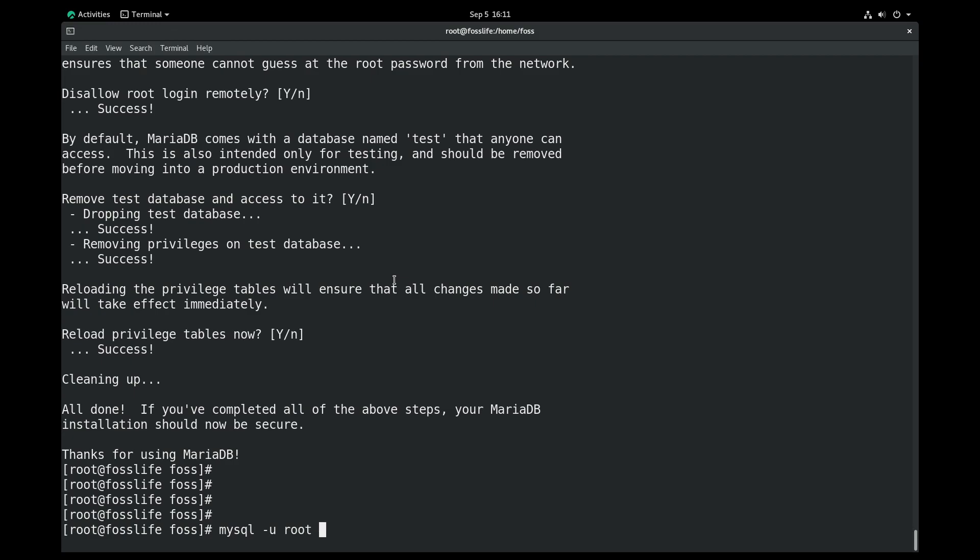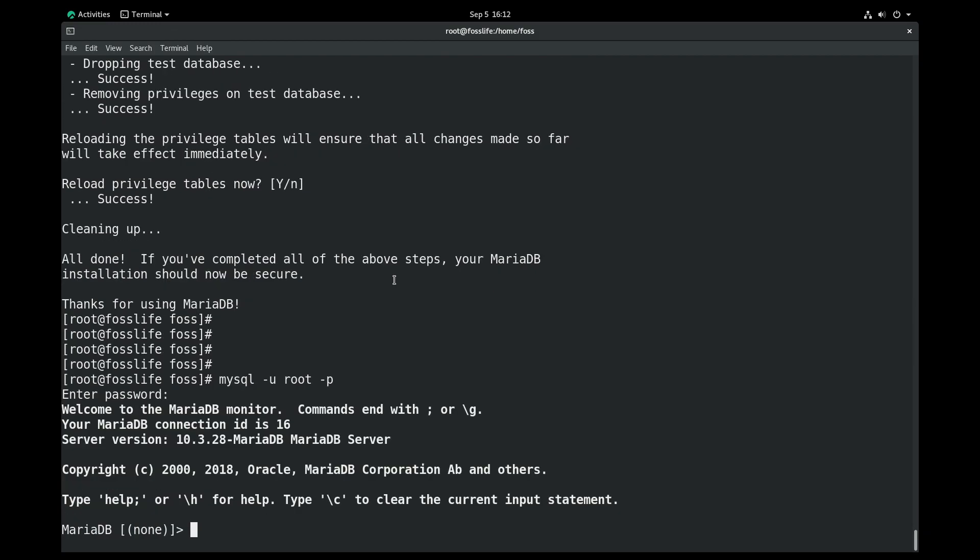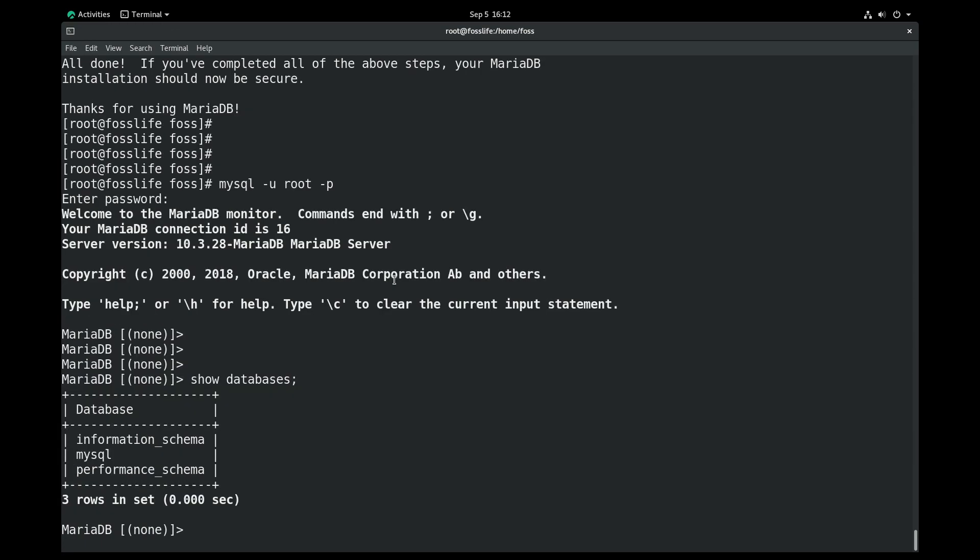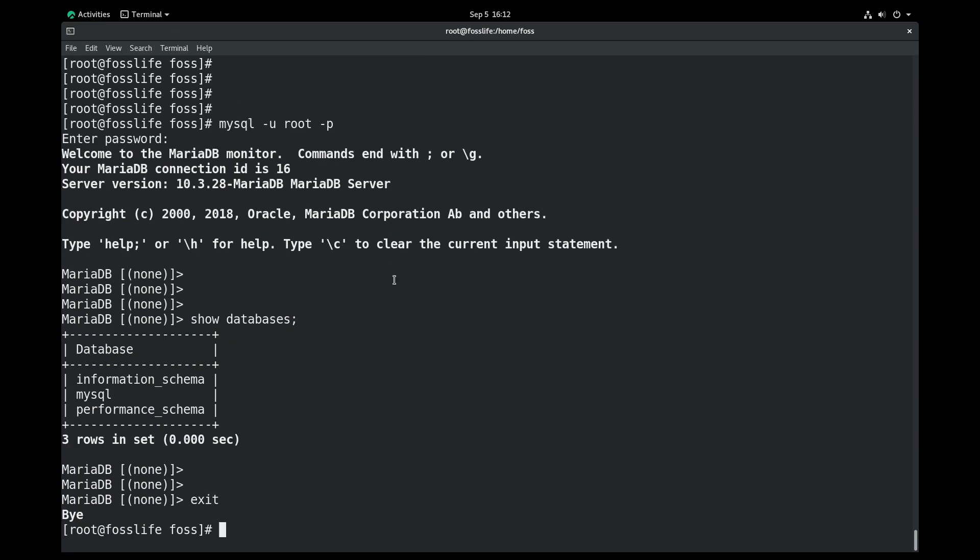And that's all for the video. We shall meet in the next video on installing phpMyAdmin and configuring a WordPress website on Rocky Linux. Thank you.